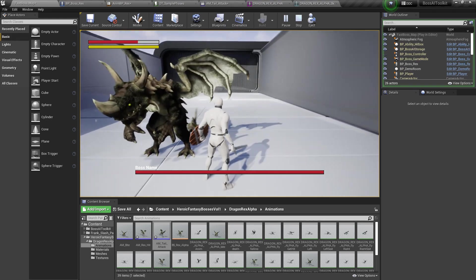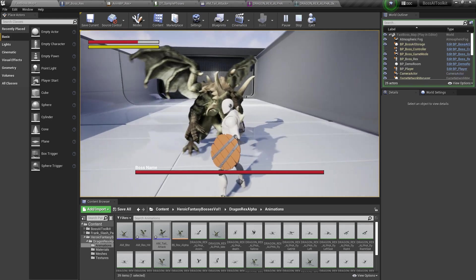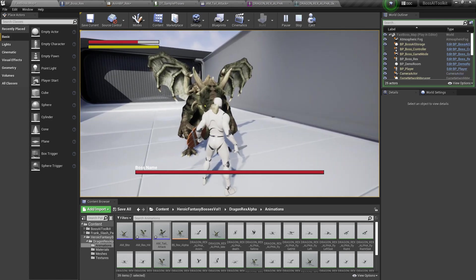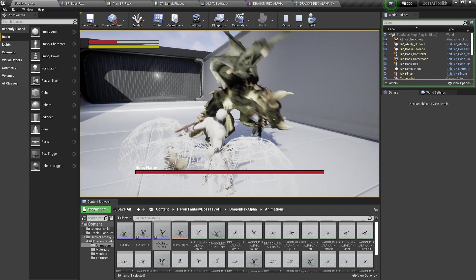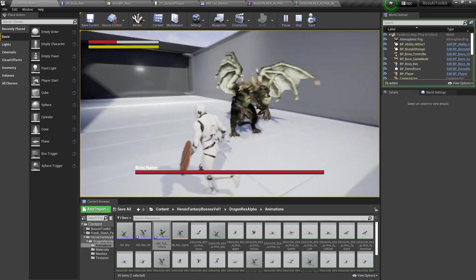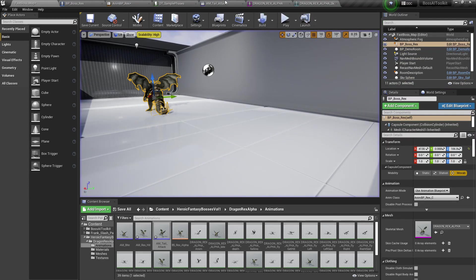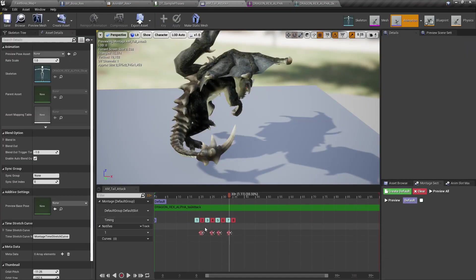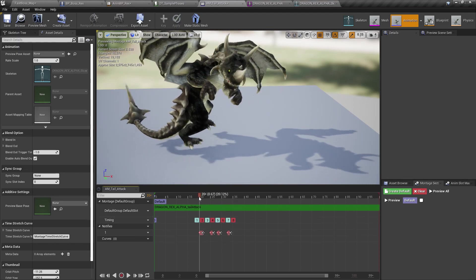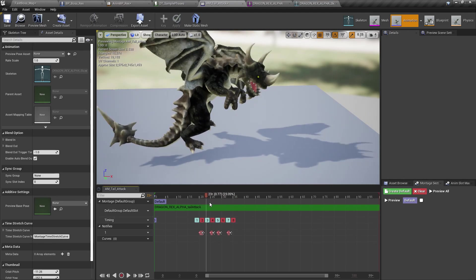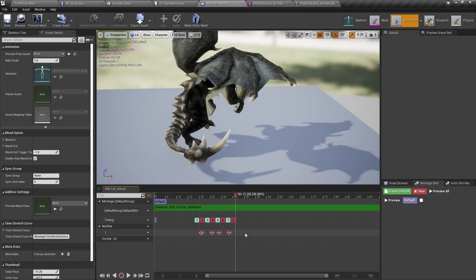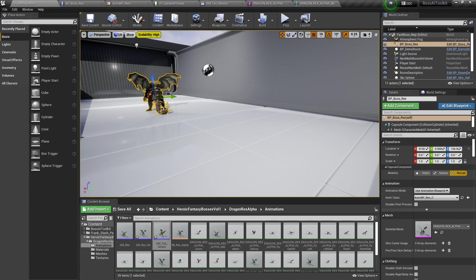See, you can see there, damage is like three times. There you go. Because we added multiple instances of the damage notify.